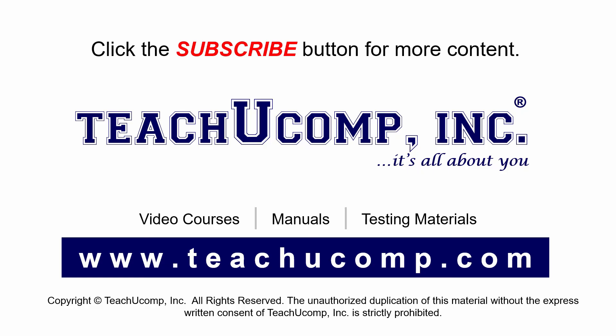Remember to click the Subscribe button to see more of our videos. Get ad-free courses at teachucomp.com.